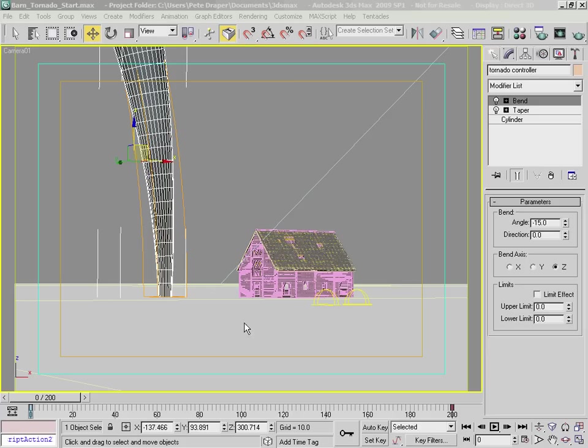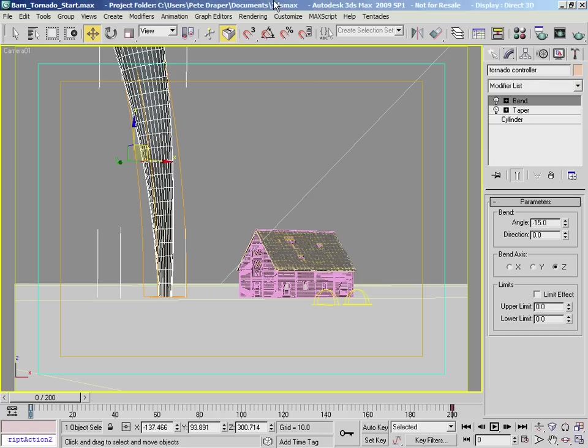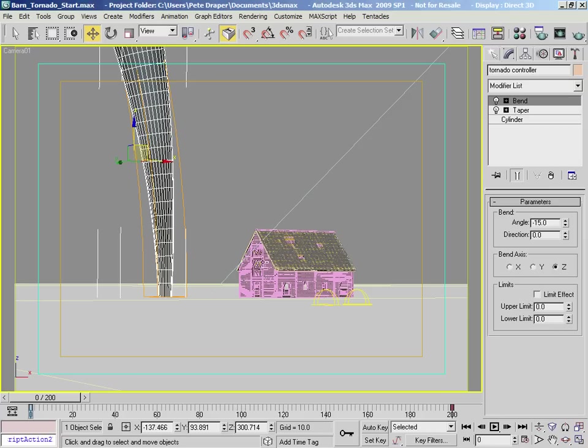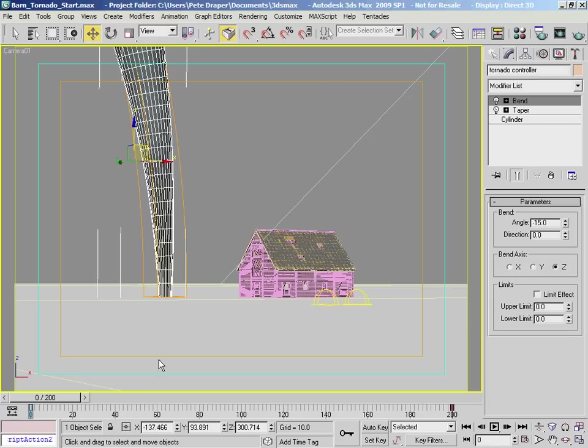Now one thing to bear in mind with this system that we're going to be setting up. This entire thing is going to be particle flow based. We are not dealing with reactor dynamics in this particular instance. Because this barn destruction process is going to be baked, what you can do after a certain point in time is pipe the entire thing into a reactor system and get reactor to simulate geometry against geometry interaction, such as the pieces colliding off one another and also on the ground.